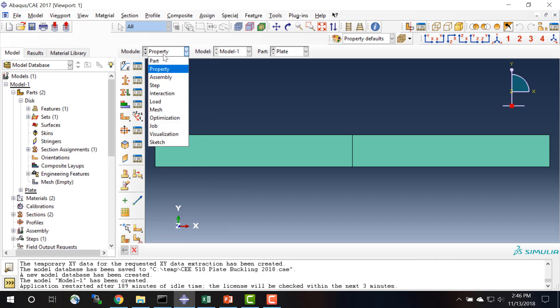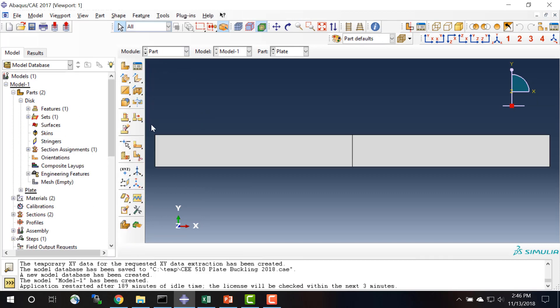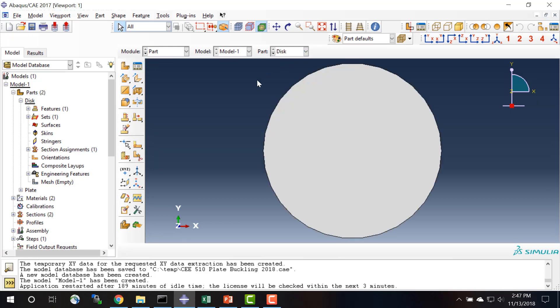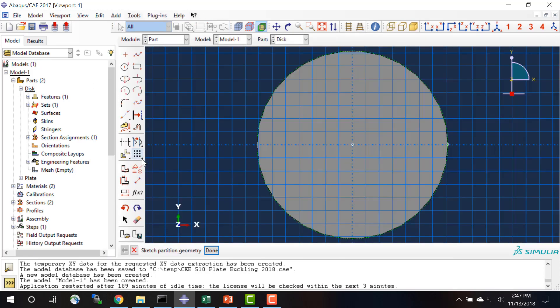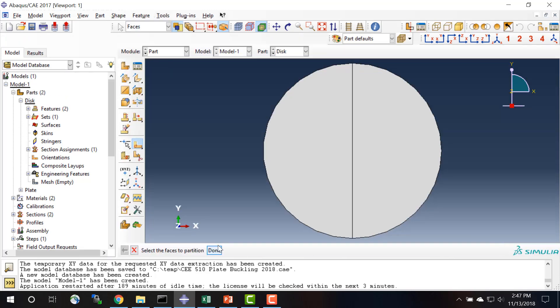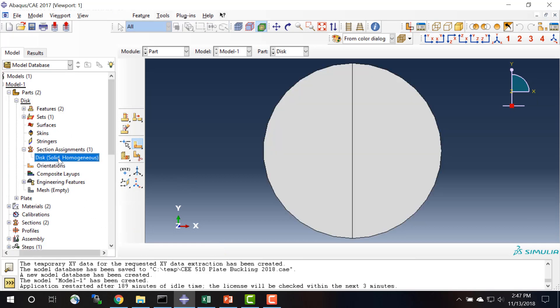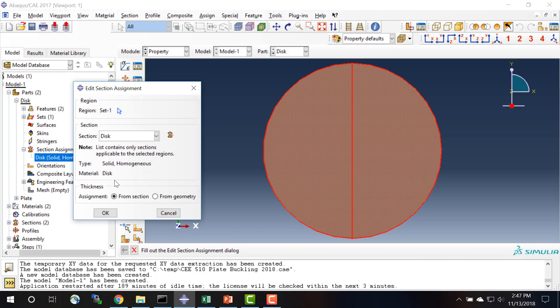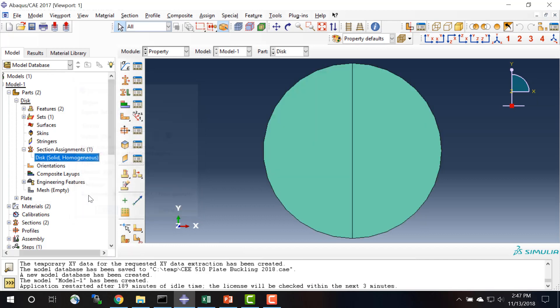For the disk I'm also going to partition the face, and again I'm just going to draw a line from the top to the bottom, and we'll check the section assignment and that's okay.